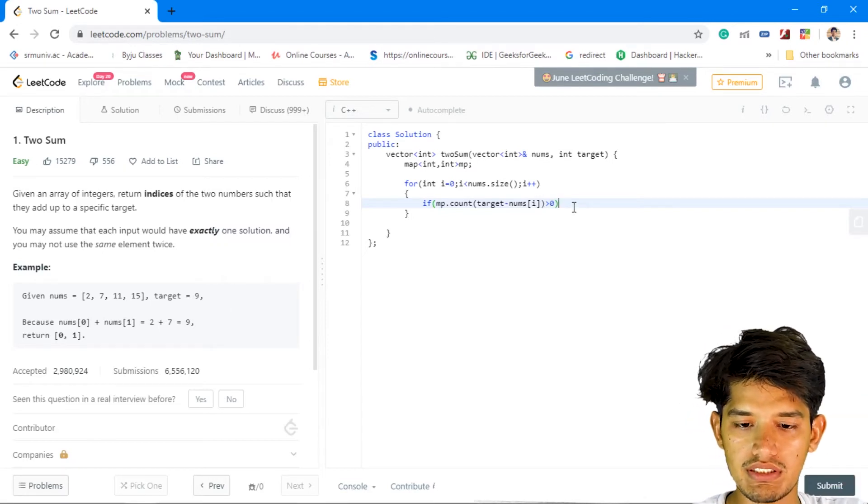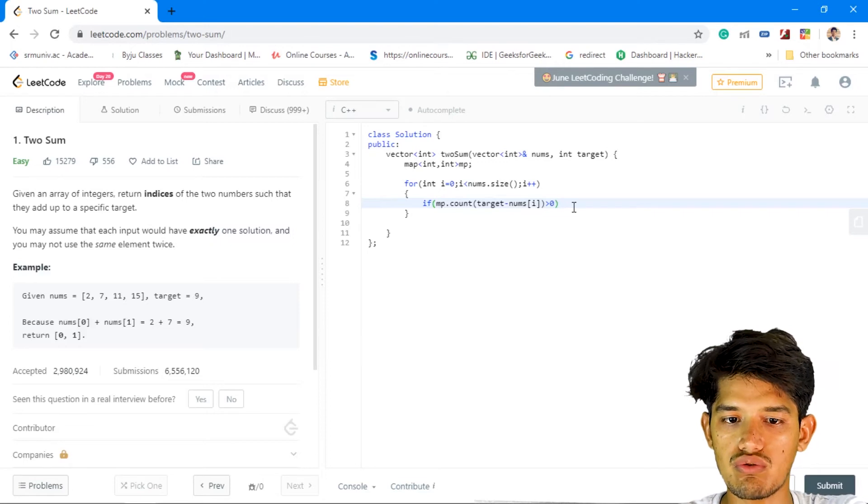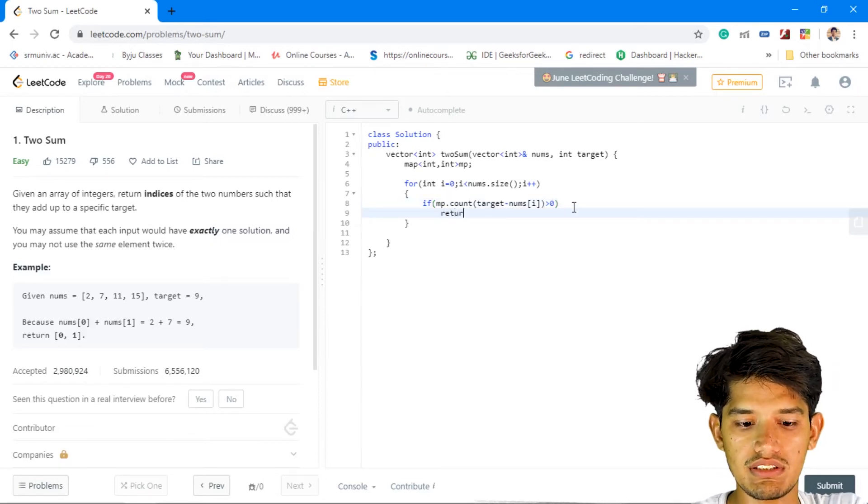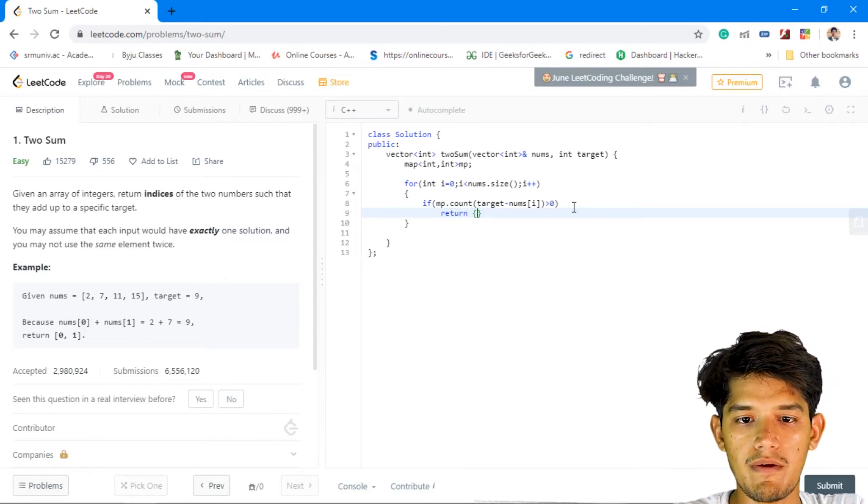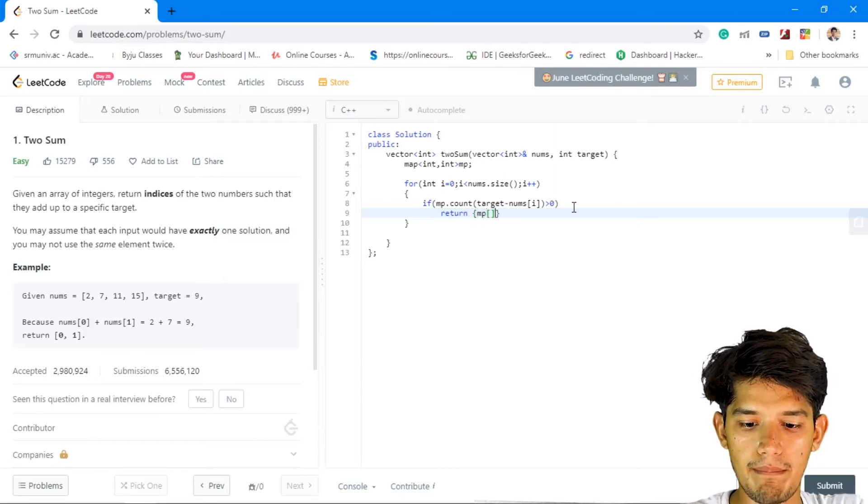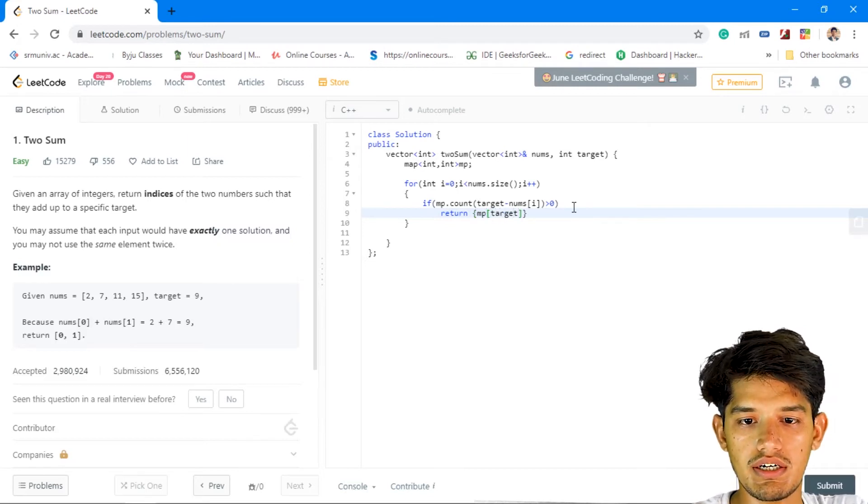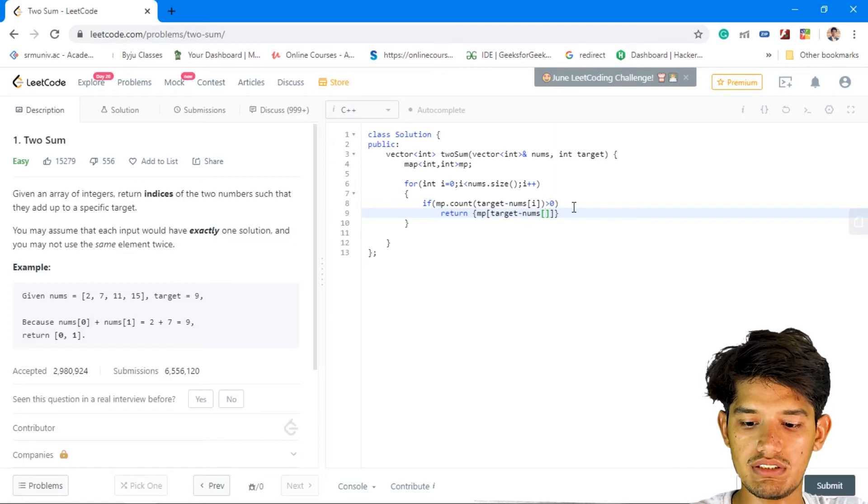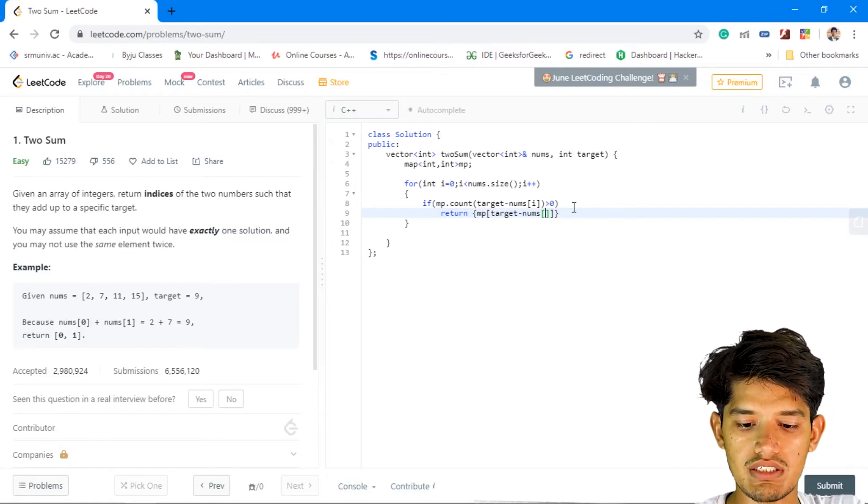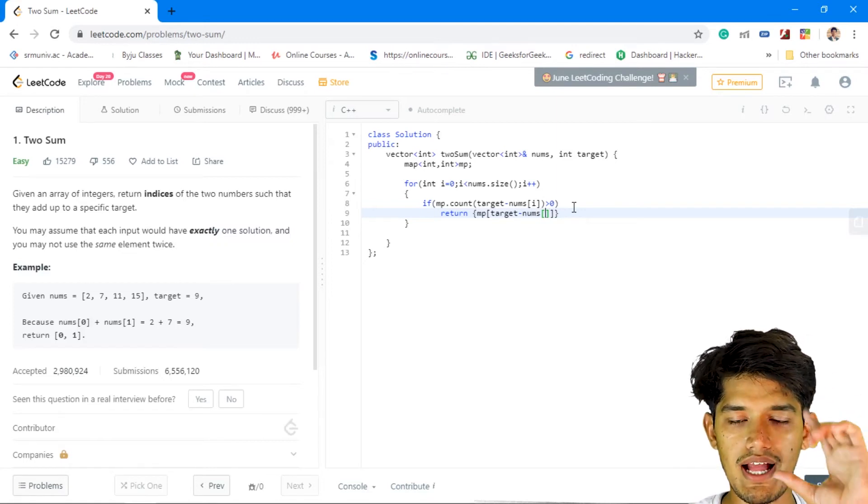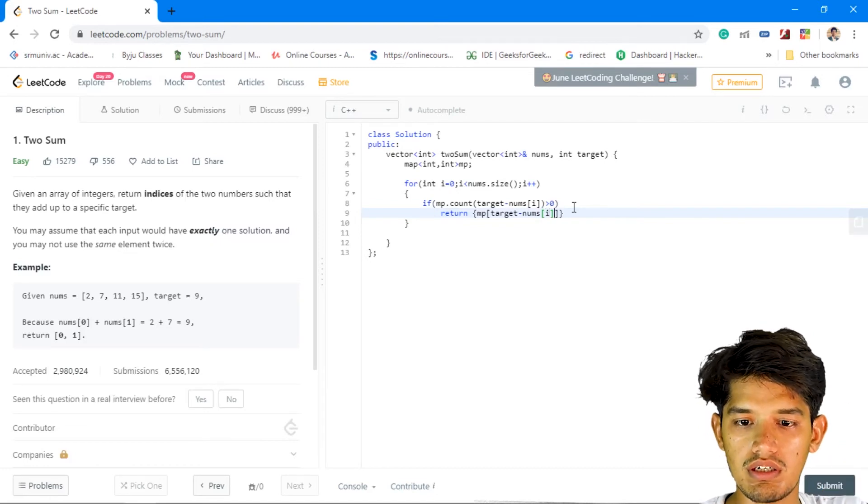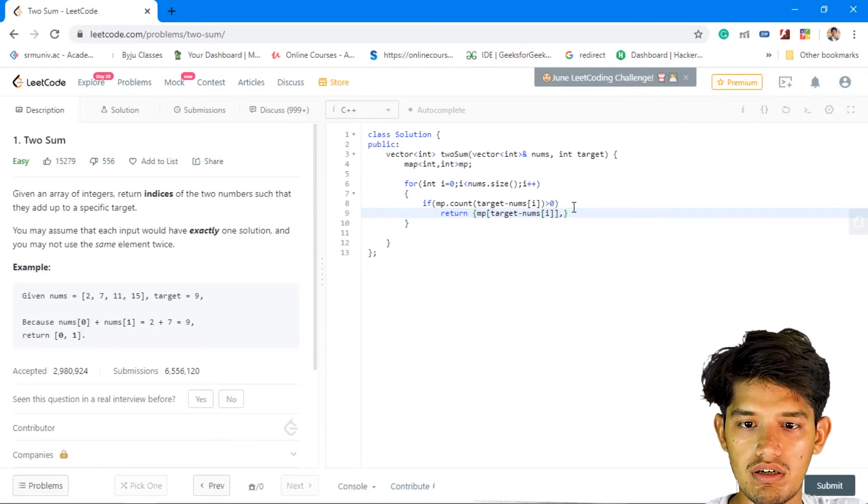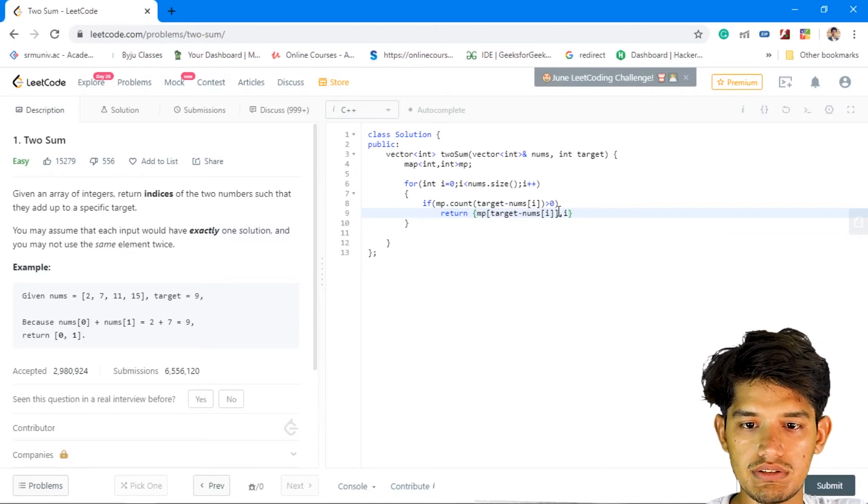So if it is already present, which means it will show count greater than zero, so in that case we'll return nothing but mp of target minus nums of i, which is the index of that particular element or the number, comma i.